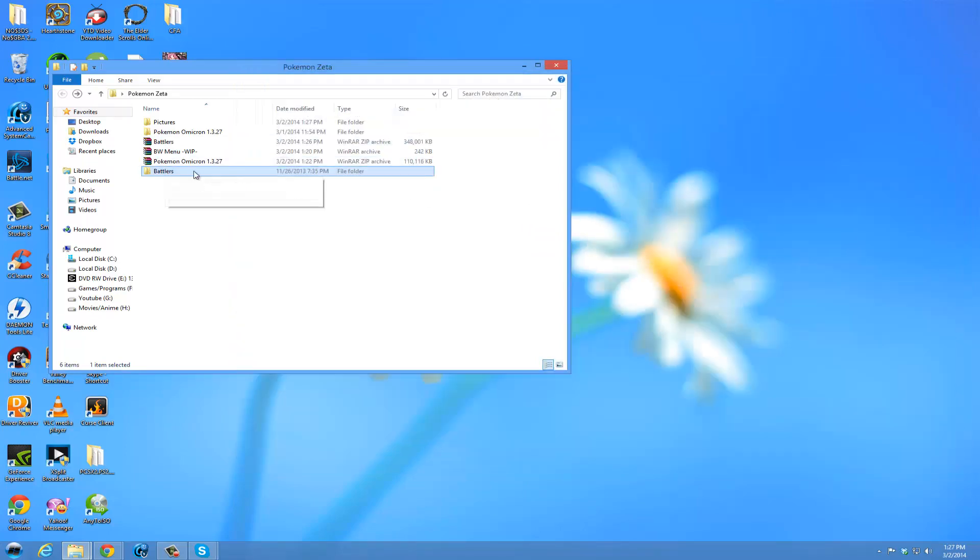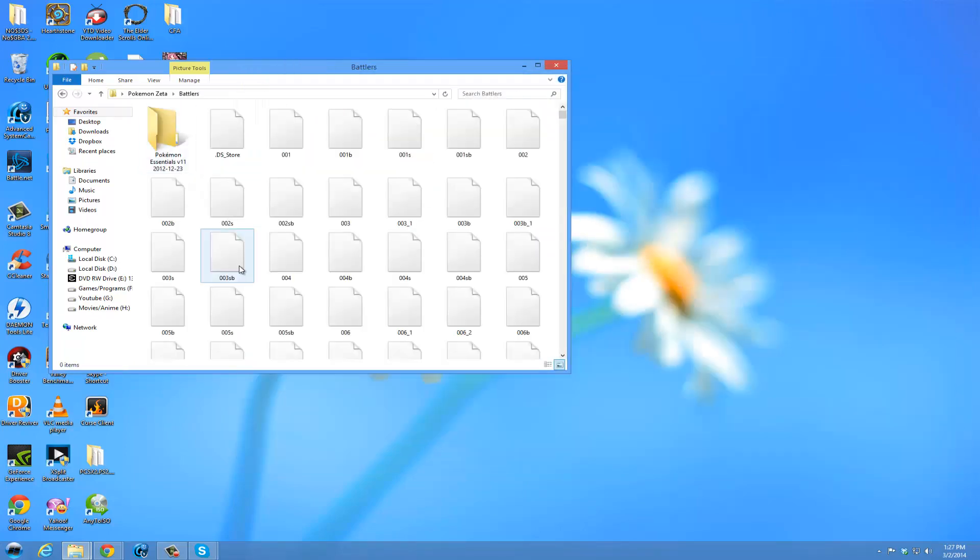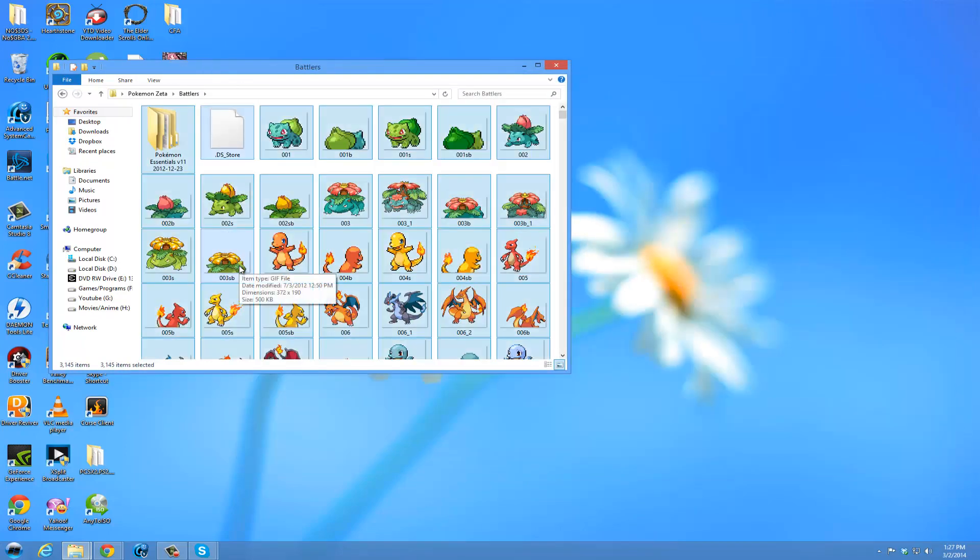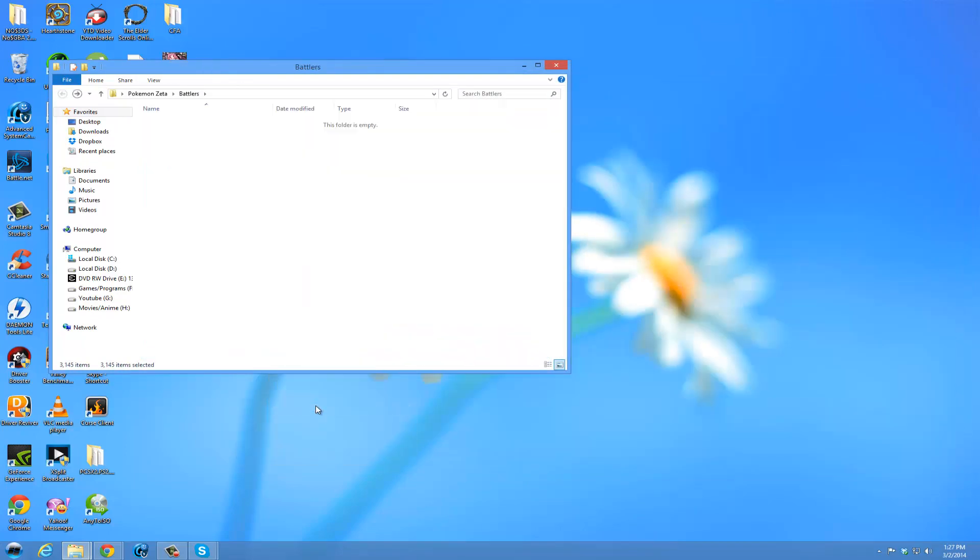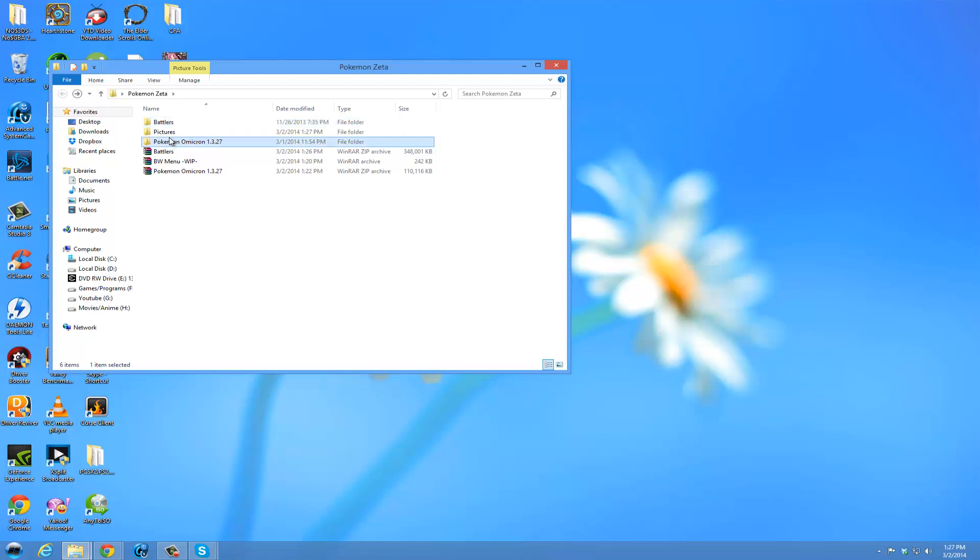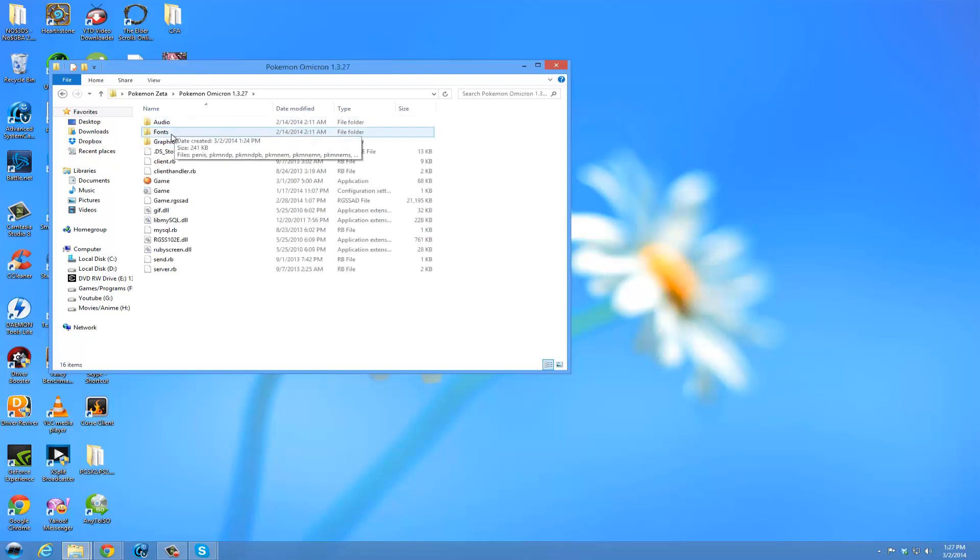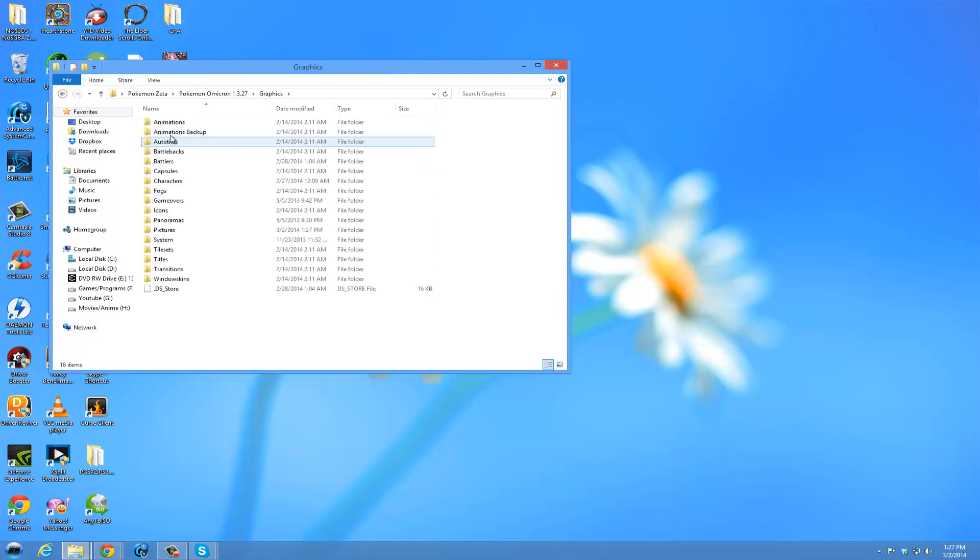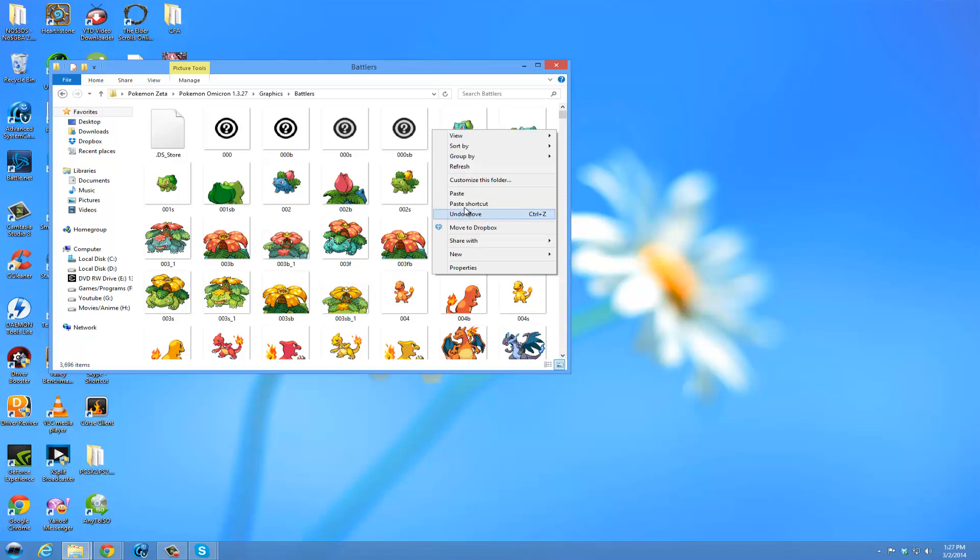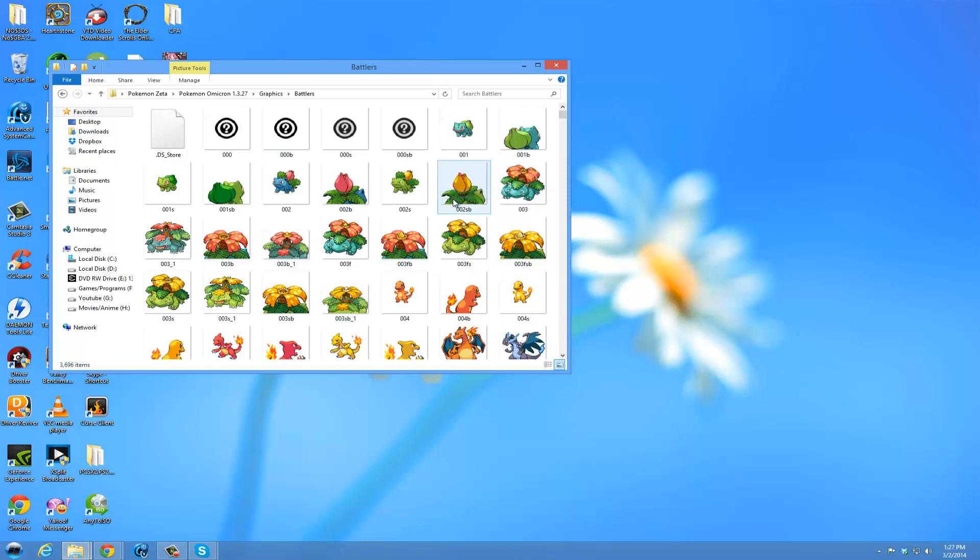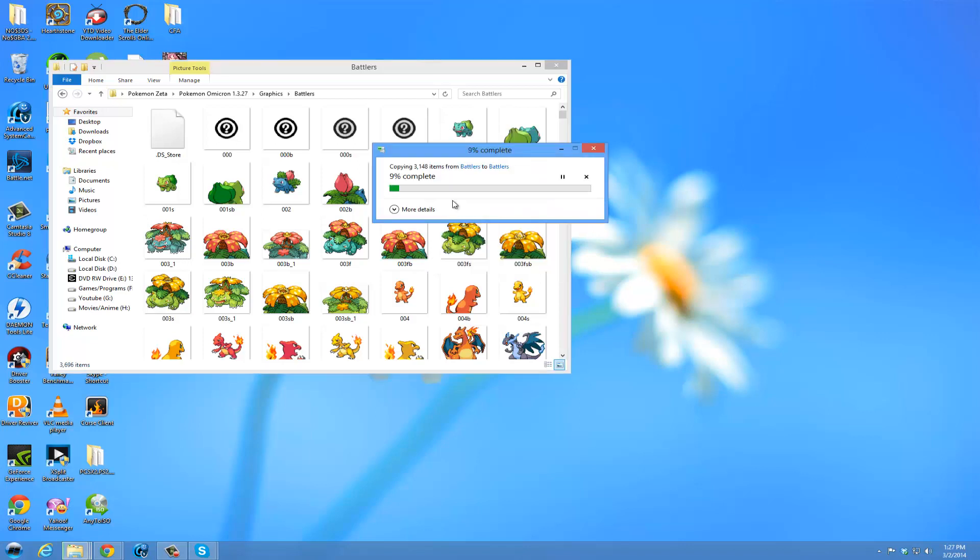You are going to then come into the battlers file. Copy. Go into graphics. Battlers. And paste it, overriding all the old ones.